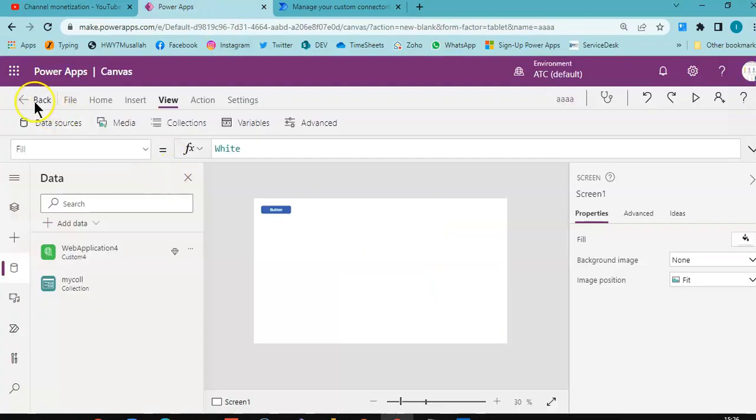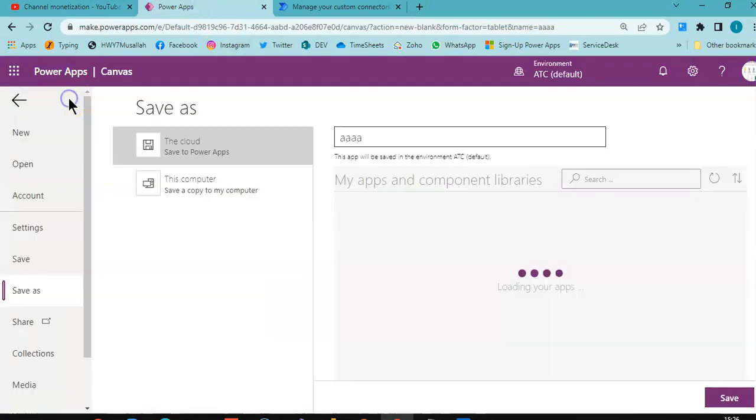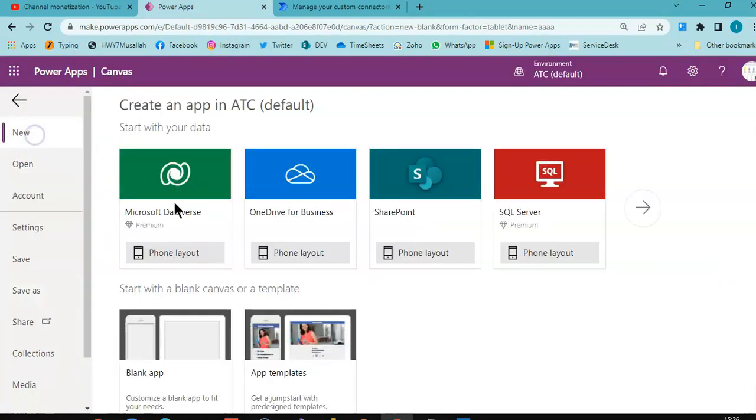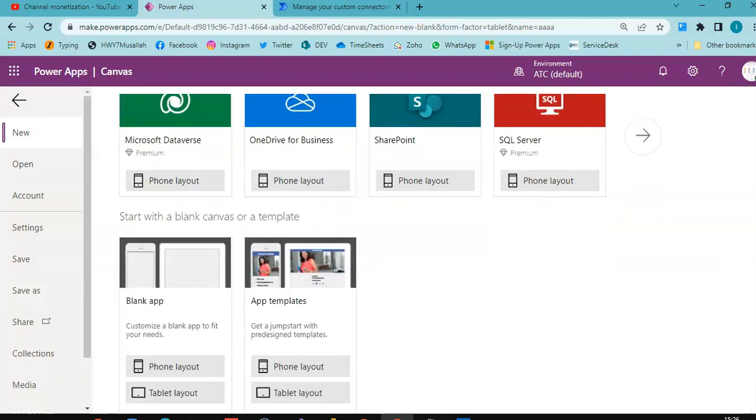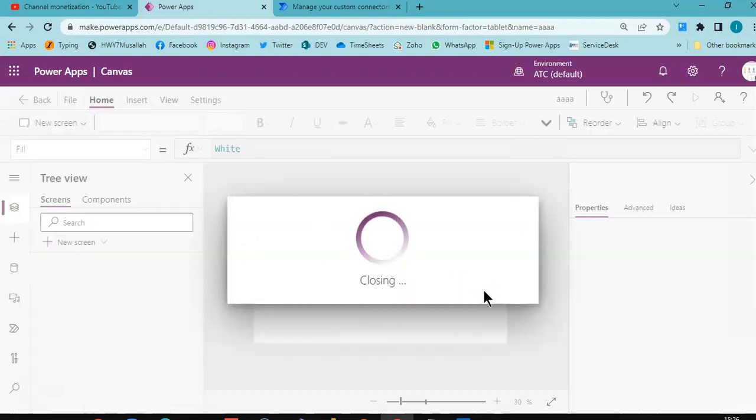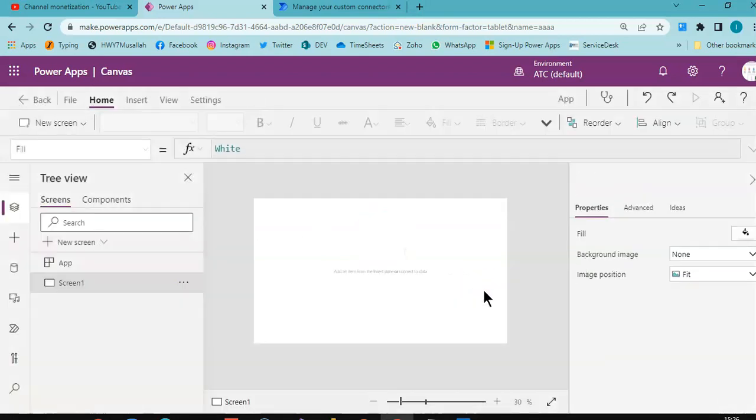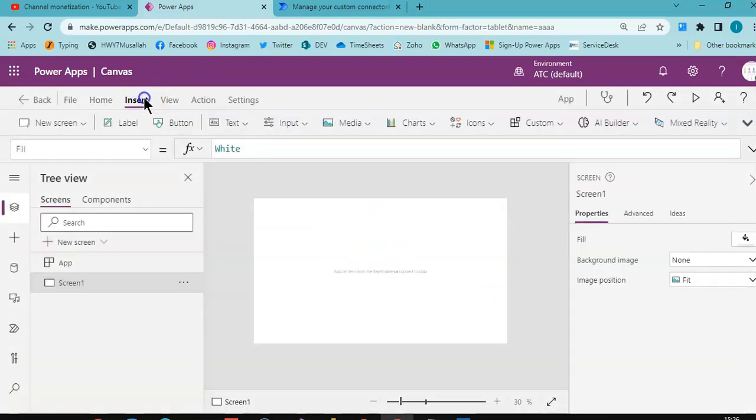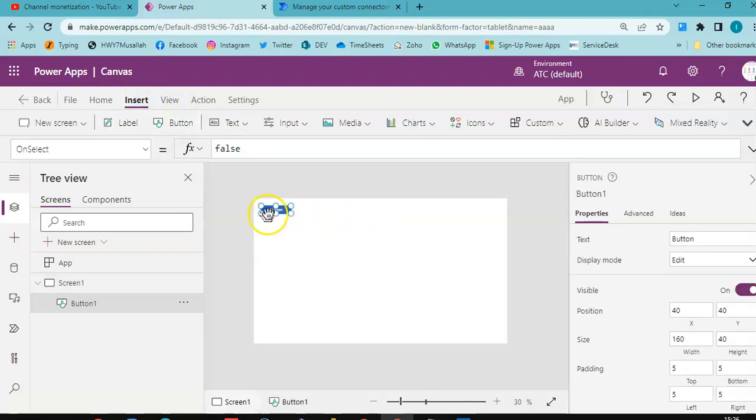Now, file, new, blank app, tablet layout, don't save the previous one. Insert a button and insert a gallery.